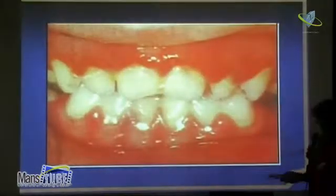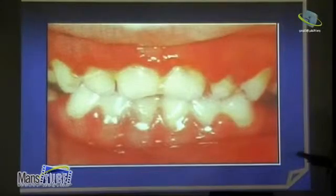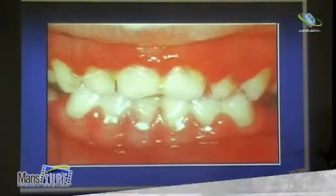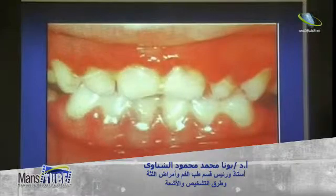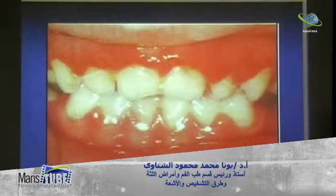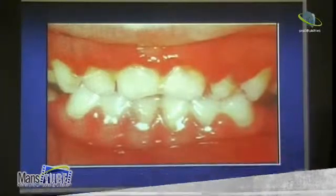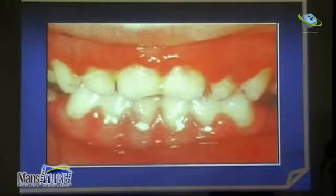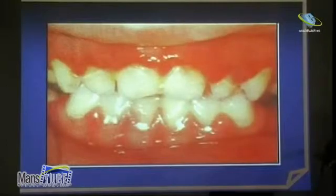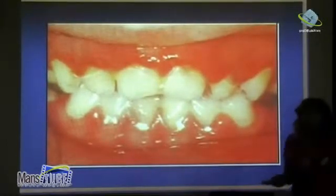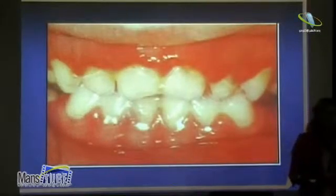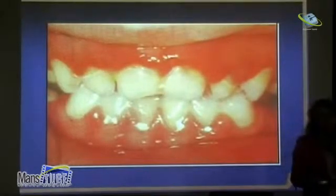This is a case of acute gingivitis — an acute stage with inflammation, redness, and a lot of local factors. Most probably this is NUG here — acute necrotizing ulcerative gingivitis — characterized by fetid odor, loss of interdental papillae, punched-out papillae. It is caused by fusiform bacilli and Borrelia vincenti, which are anaerobic microorganisms, treated with H2O2 because H2O2 releases oxygen.